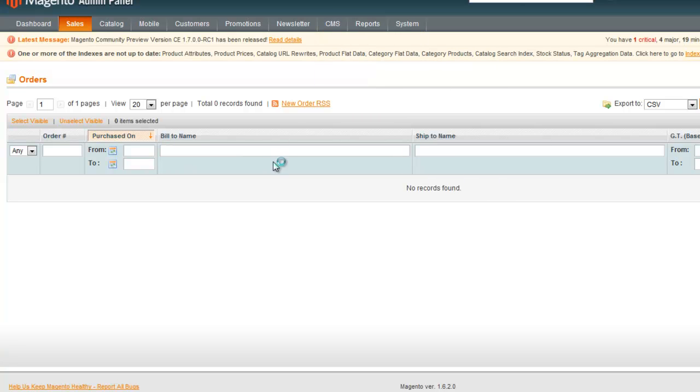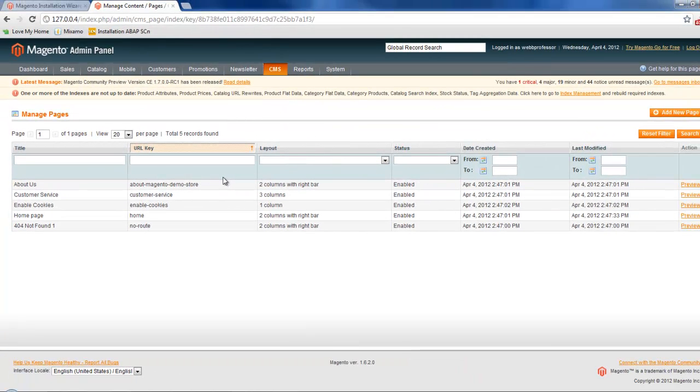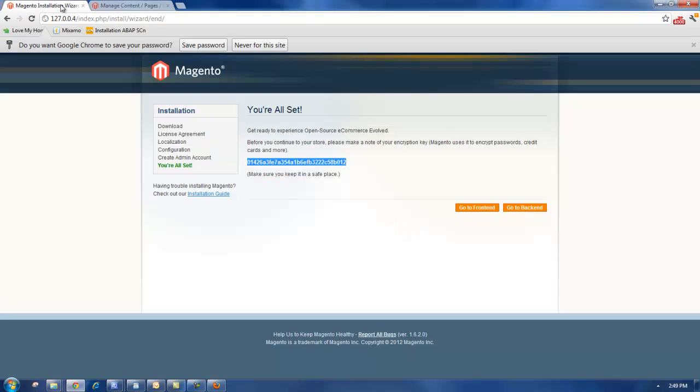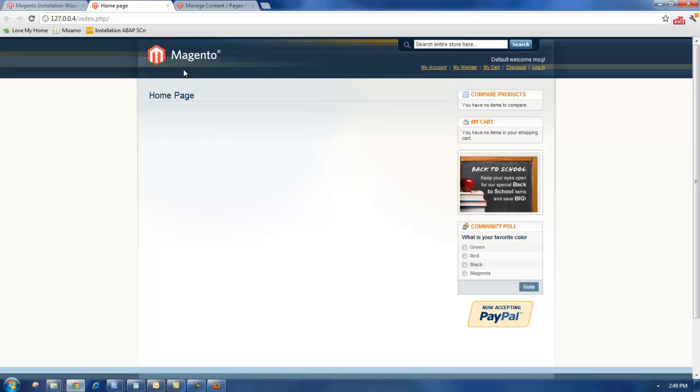So that's pretty much the setup. All the tables have been automatically created for us. And you'll see that in PHP My Admin if you go back there. And if you go back to the front end, you'll see that this is the Magento homepage. Thank you.